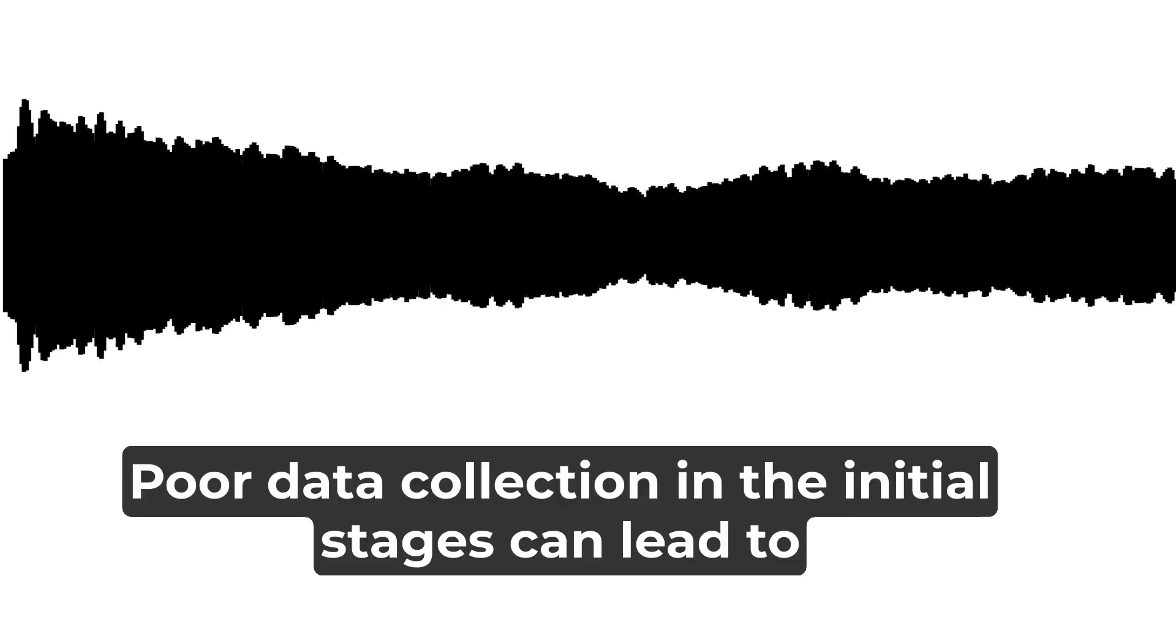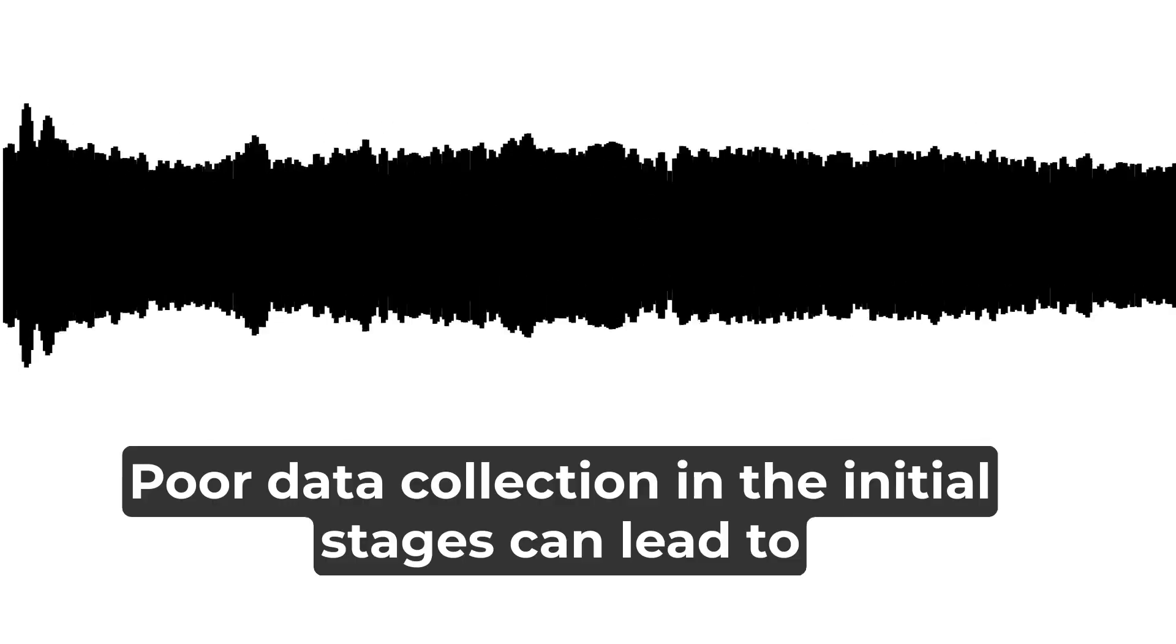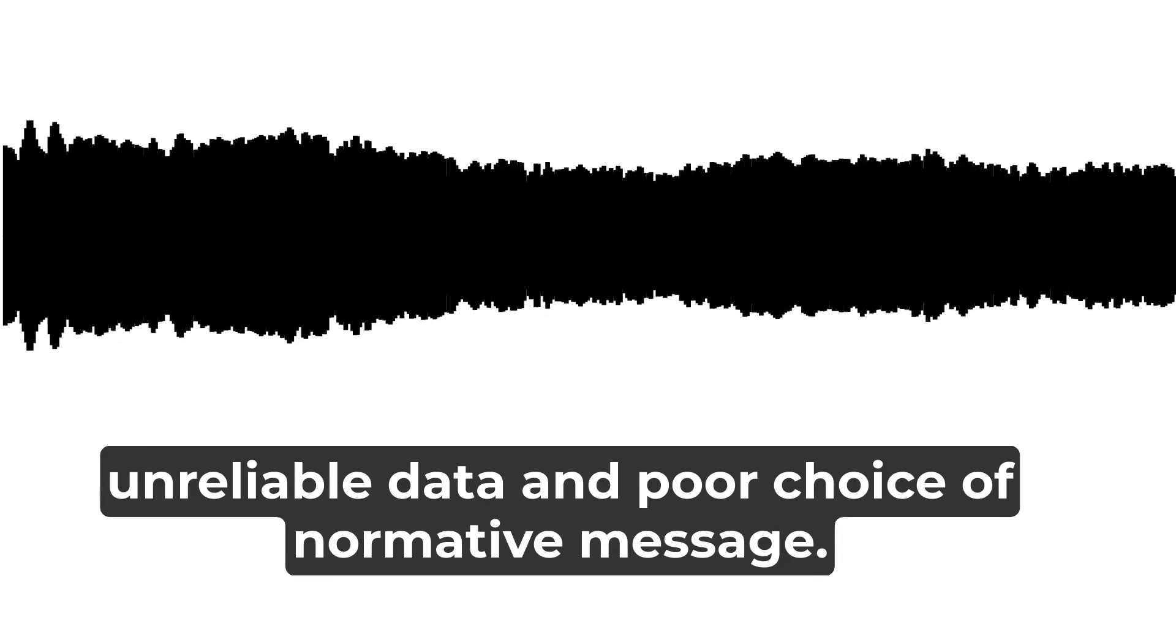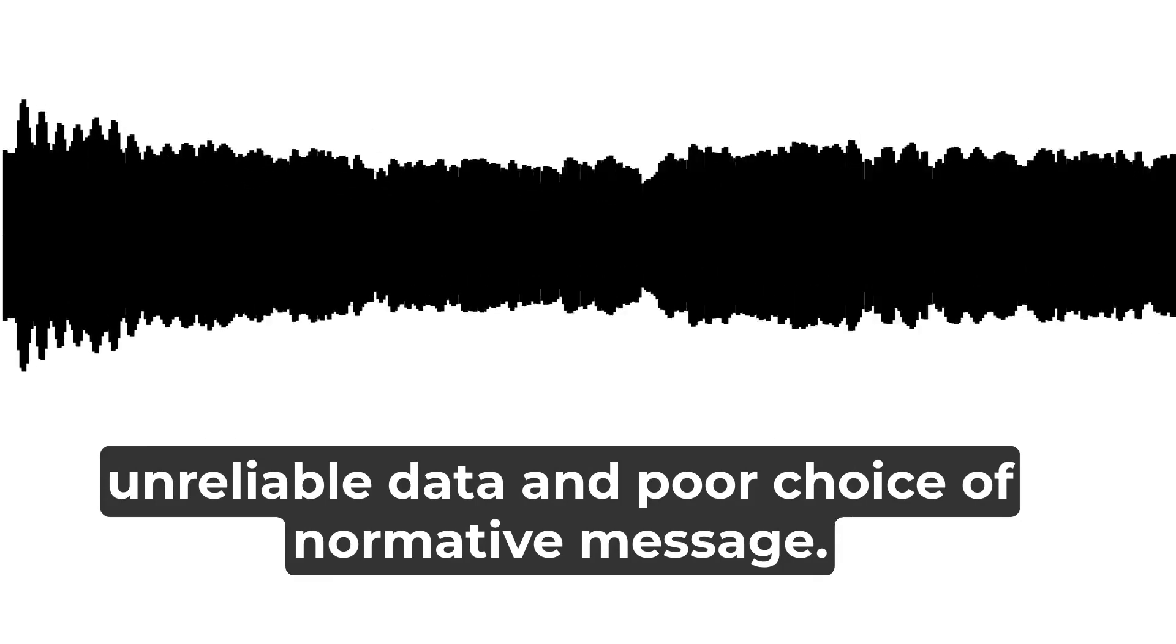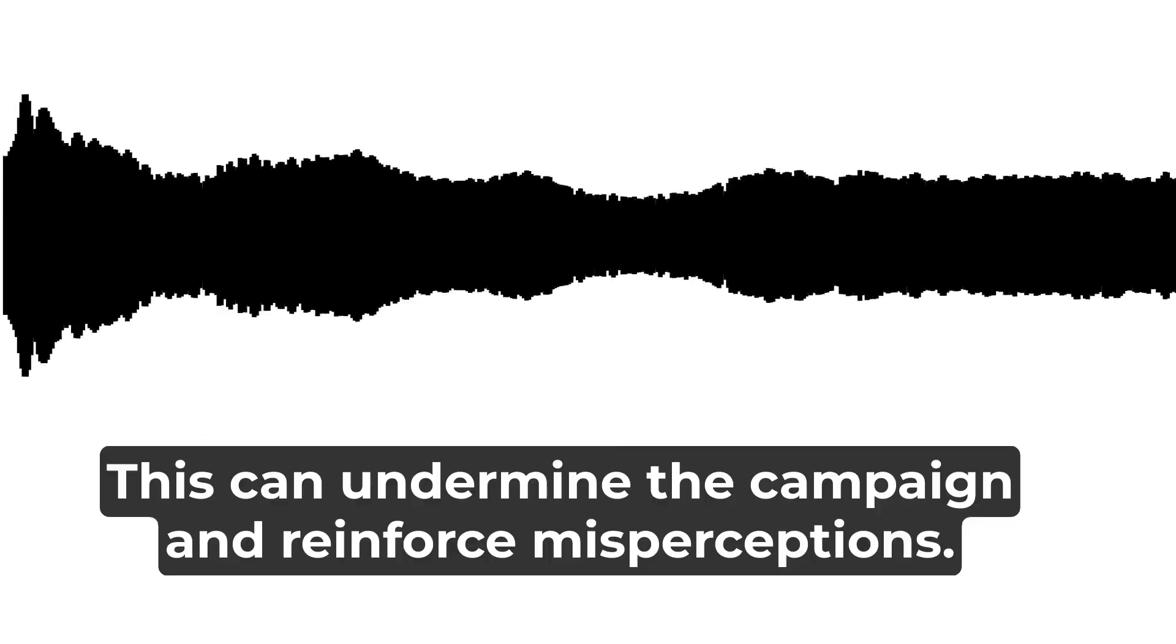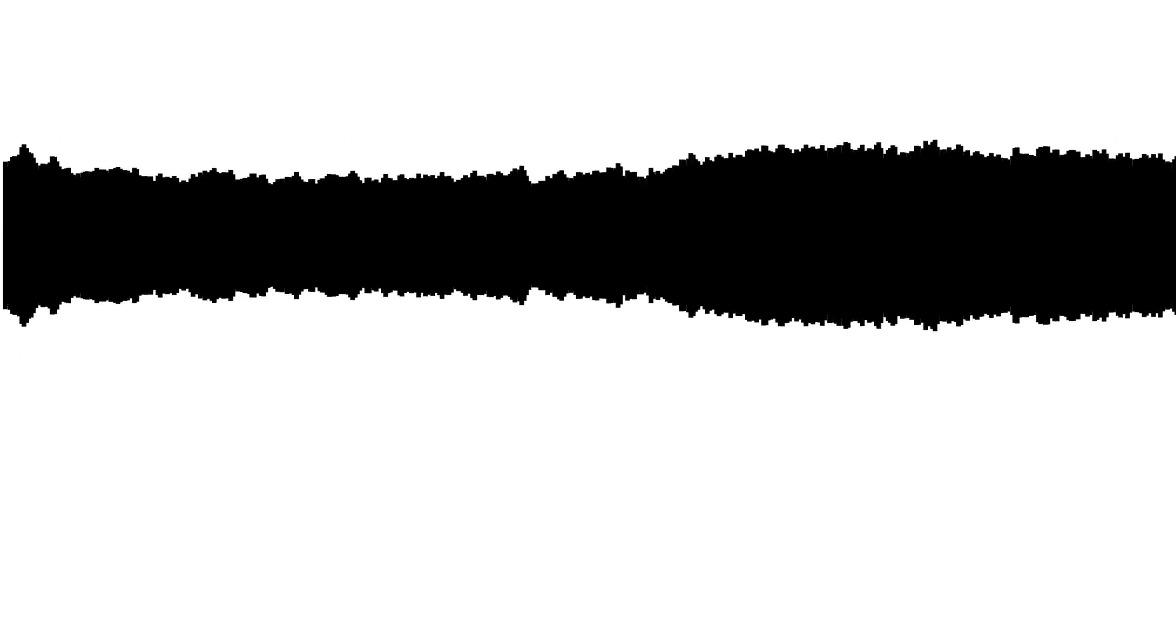Poor data collection in the initial stages can lead to unreliable data and poor choice of normative message. This can undermine the campaign and reinforce misperceptions.